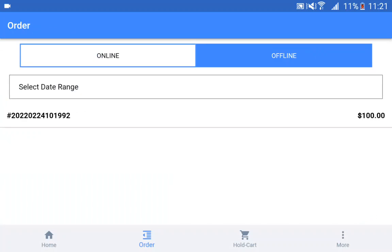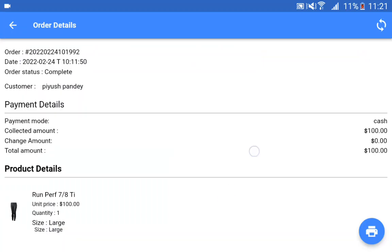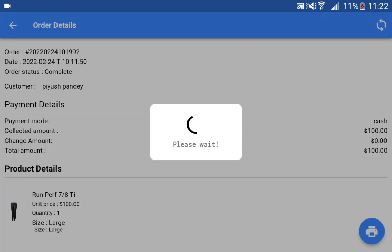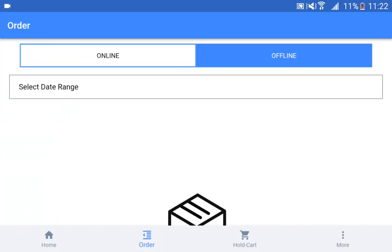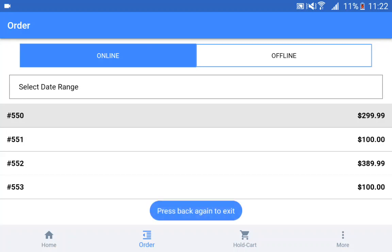Under the offline tab, we have all of the orders placed in offline mode. This order was placed in offline mode. If I want to synchronize this order with the online store, I tap on the sync button at the top right-hand corner. This would synchronize the order with the online store, removing it from offline orders and adding it into the online orders. You can see there are now no orders under offline, and in the online tab we have order 553.